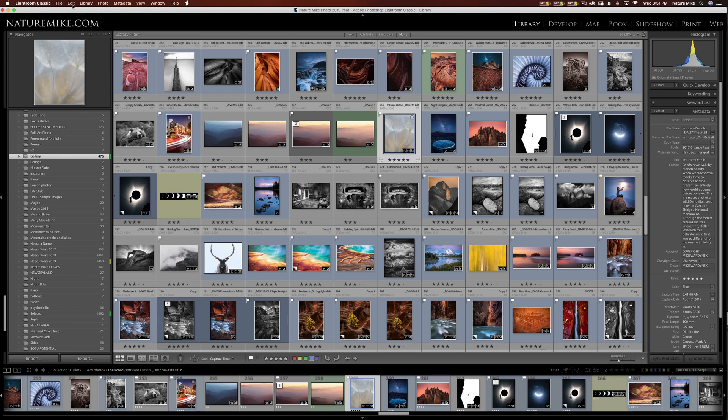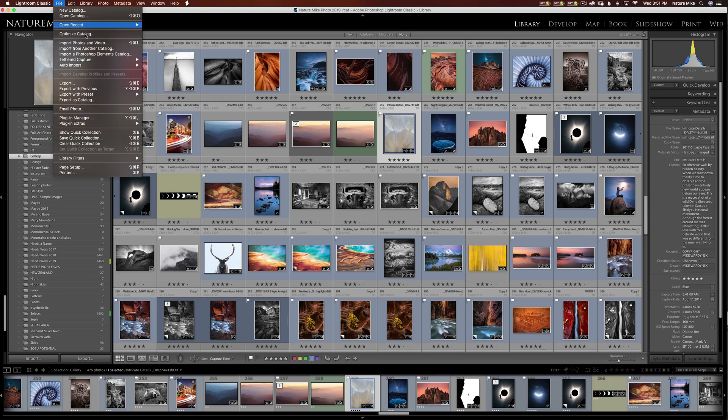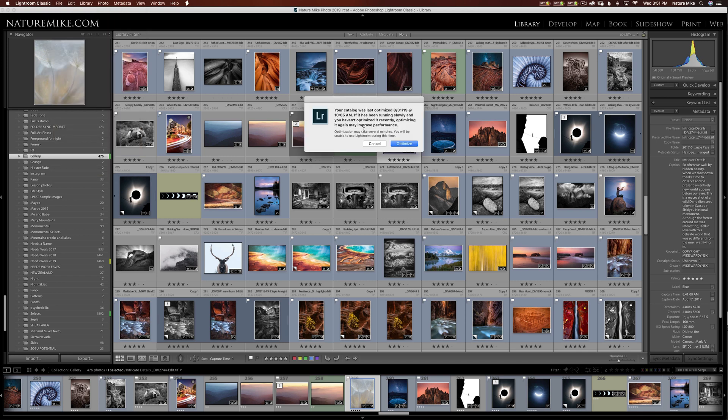In order to do that, you simply go to File, Optimize Catalog. And you click there. And it tells you the last time I optimized, which was fairly recently. But I'm just going to go ahead and click Optimize anyway.